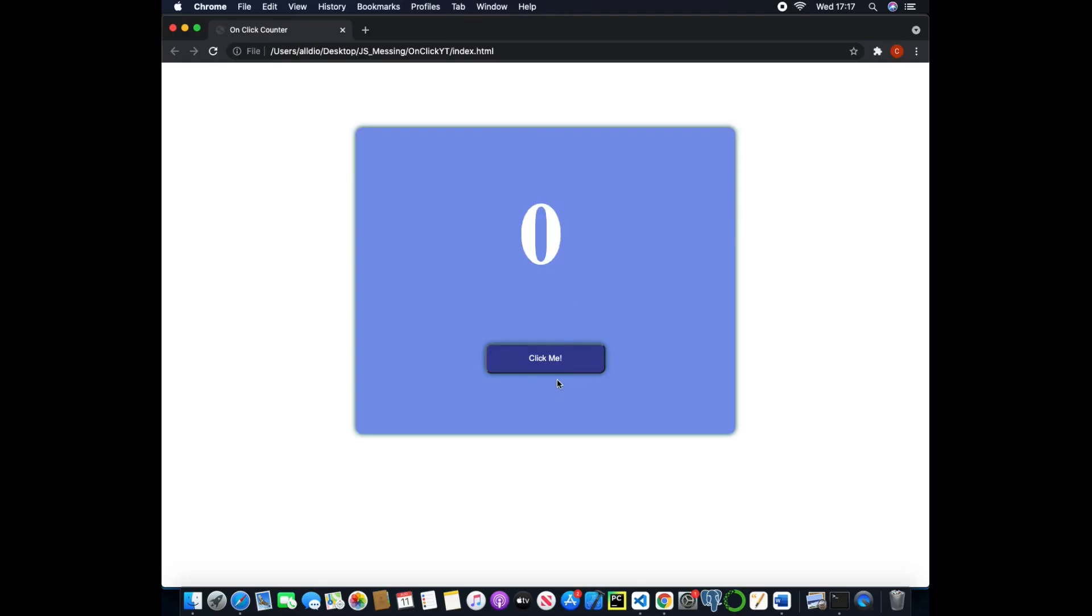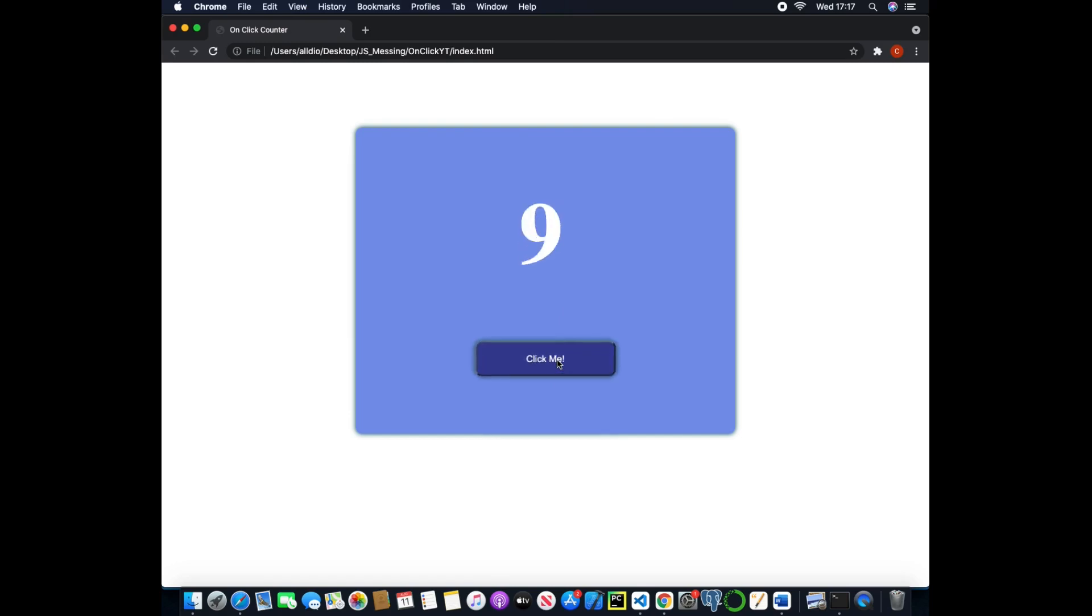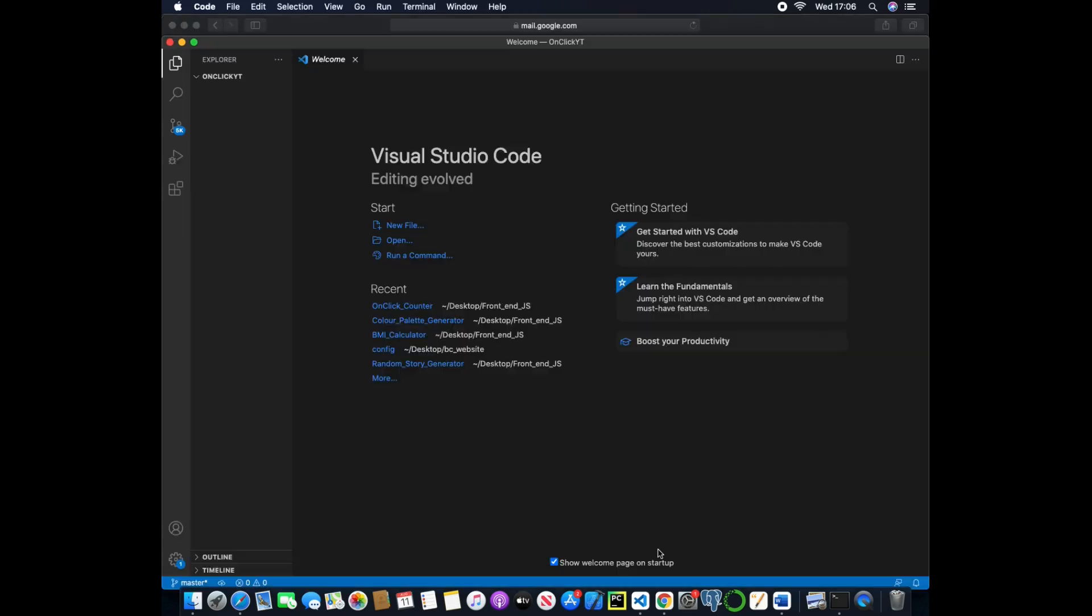Hello everyone and welcome to Beginner's Code. Today we're going to be using HTML, CSS and JavaScript to create an on-click counter that updates a value every time it has been clicked.